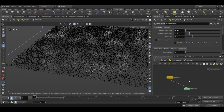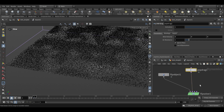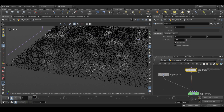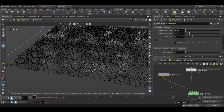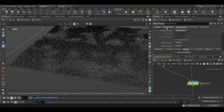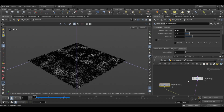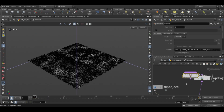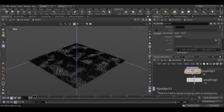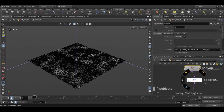Next connect a pop drag node to the second input of the flip solver and set the drag intensity to 0.25. The time scale will be 0.1. To add velocity we need a particle warp node.